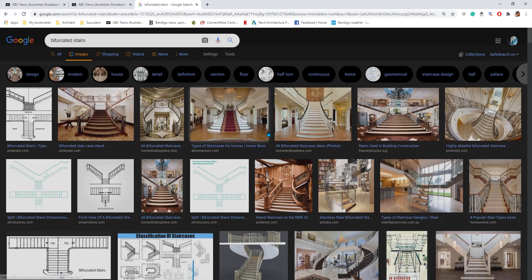Hey guys, Bing here. Today, we're going to model this bifurcated staircase.